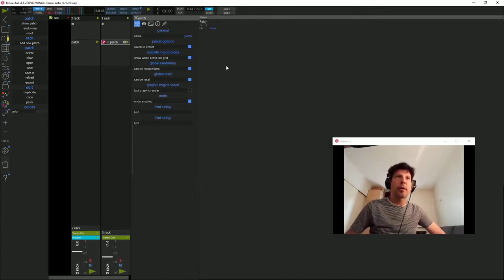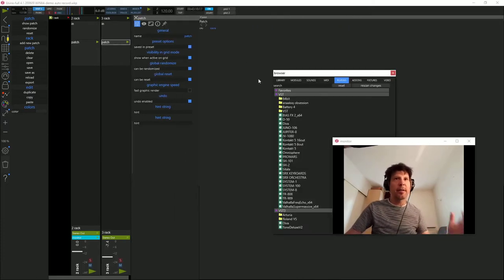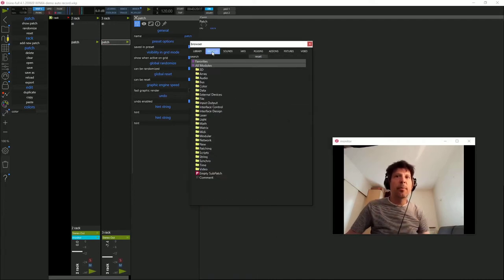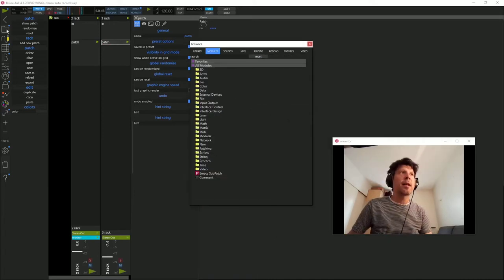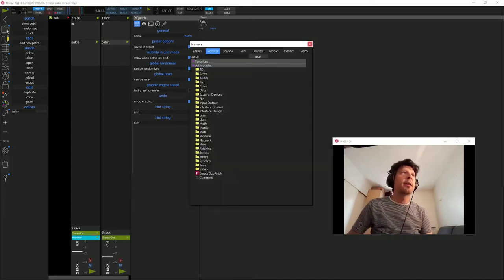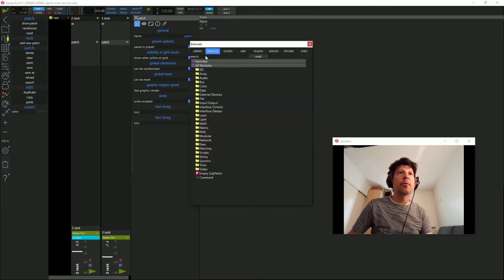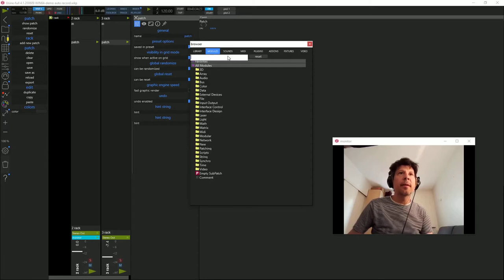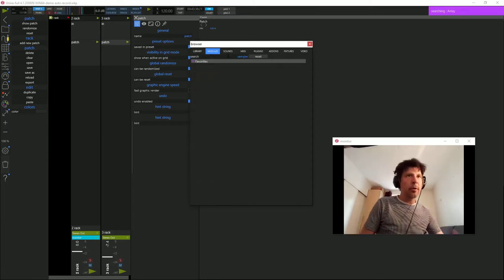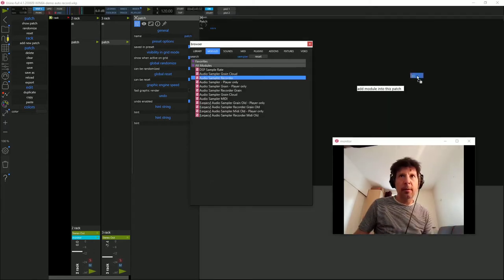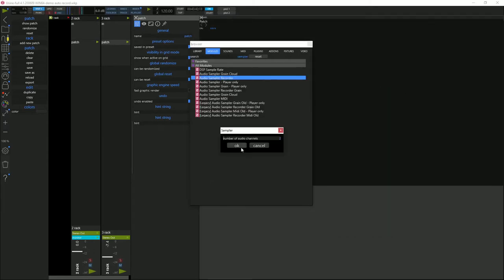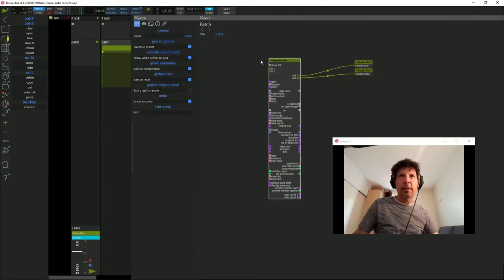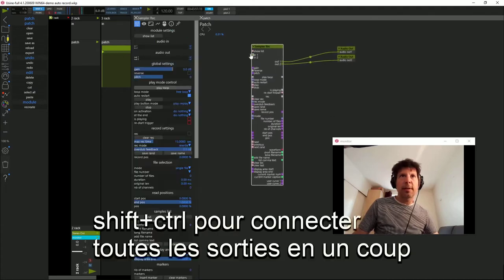Je crée un nouveau rack, un patch vide. CTRL-B, ou pour les allergiques aux raccourcis clavier, vous pouvez faire apparaître le browser en cliquant sur cette petite icône dossier. Je vais chercher un sampler, Recorder. Je connecte les entrées et les sorties.